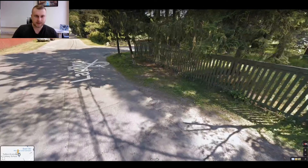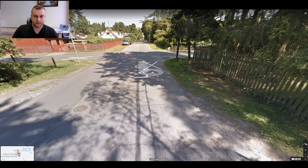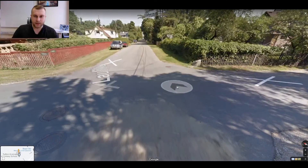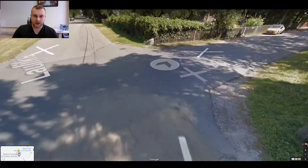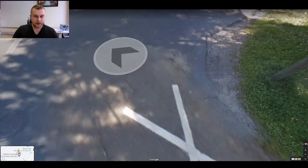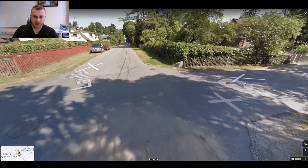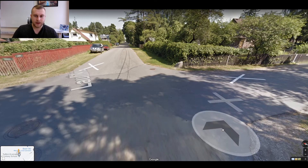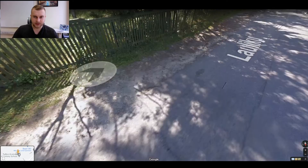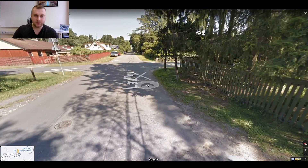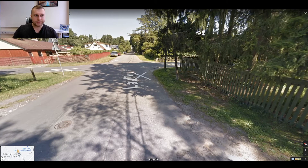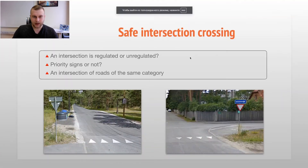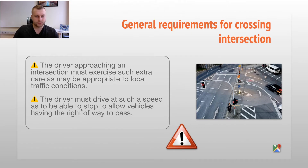One more important thing: the car coming from the right is usually checking their right side, not you. They won't be looking at you because they also have the right-hand rule. So if neither driver checks the other, an accident can happen. That's why the rule says you must be able to stop and allow vehicles having the right of way to pass.